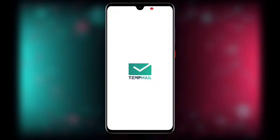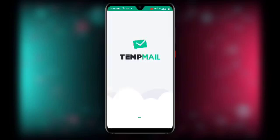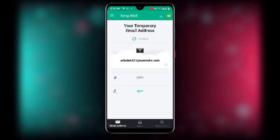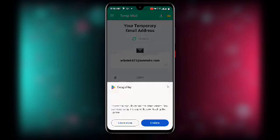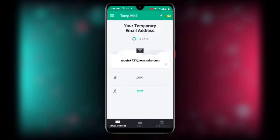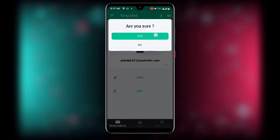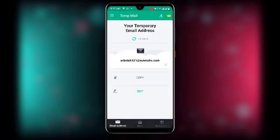This is how the Temp Mail app looks. Once it loads, it will suggest an email address for you. If you don't want that one, click Refresh, confirm by clicking Yes, and it will generate a new address. Once you have one you like, click Copy.